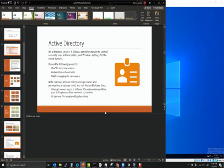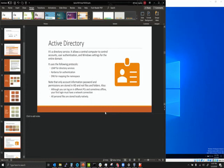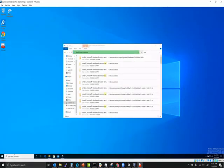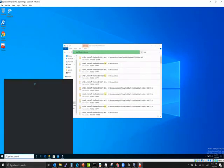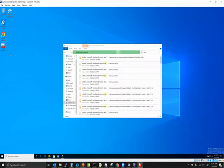Active Directory is a directory service that allows you to have a central computer to control user accounts, user authentication, and Windows settings for an entire domain. It uses LDAP as the directory services protocol, Kerberos for authentication, and DNS for mapping the namespace — basically the fully qualified domain name for each host, so it knows where all computers and people are. Every object has some type of DNS entry.